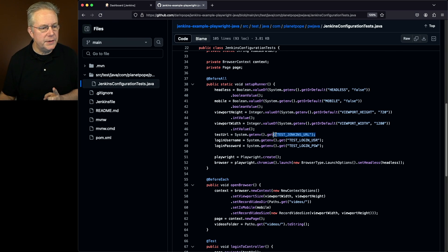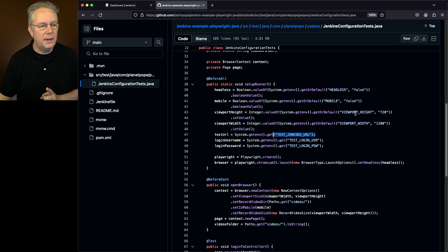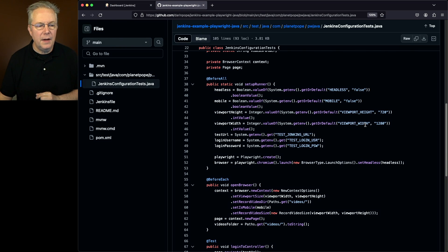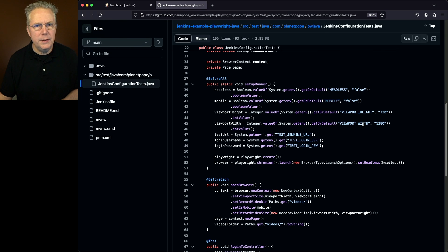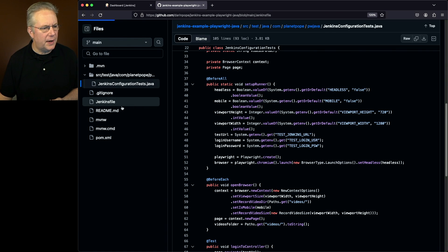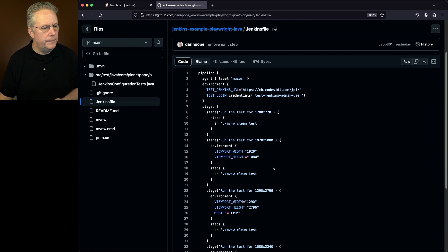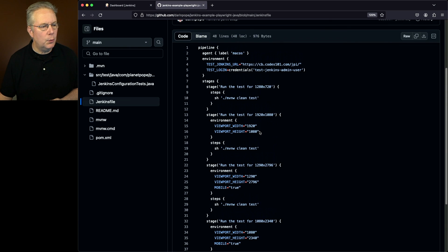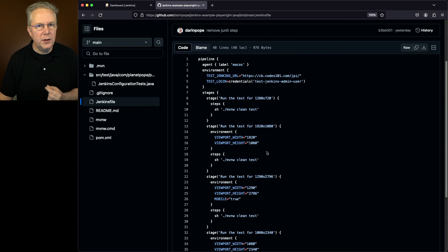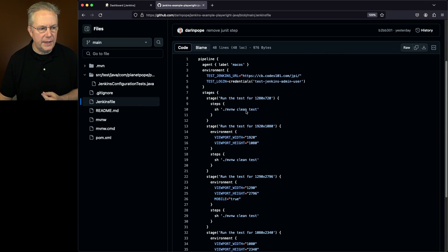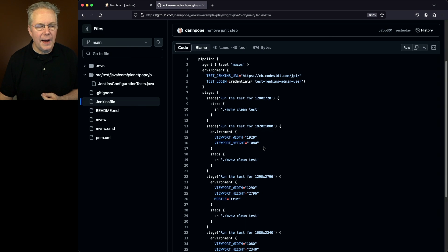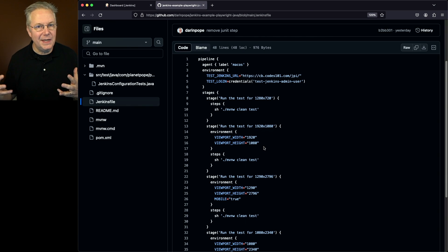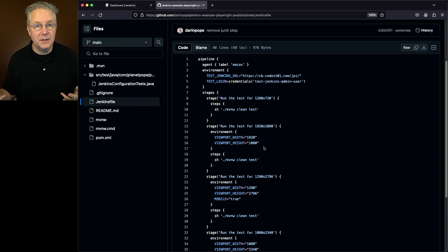But you'll also notice here that we had a couple of other environment variables. We're using viewport height and viewport width. Well, how are we using that? If we go back over to our Jenkins file, what we're going to see is that for each stage that we're running, we are specifying, except for this first stage, the viewport width and height. That way we can record different versions of the videos with a different size of the video.